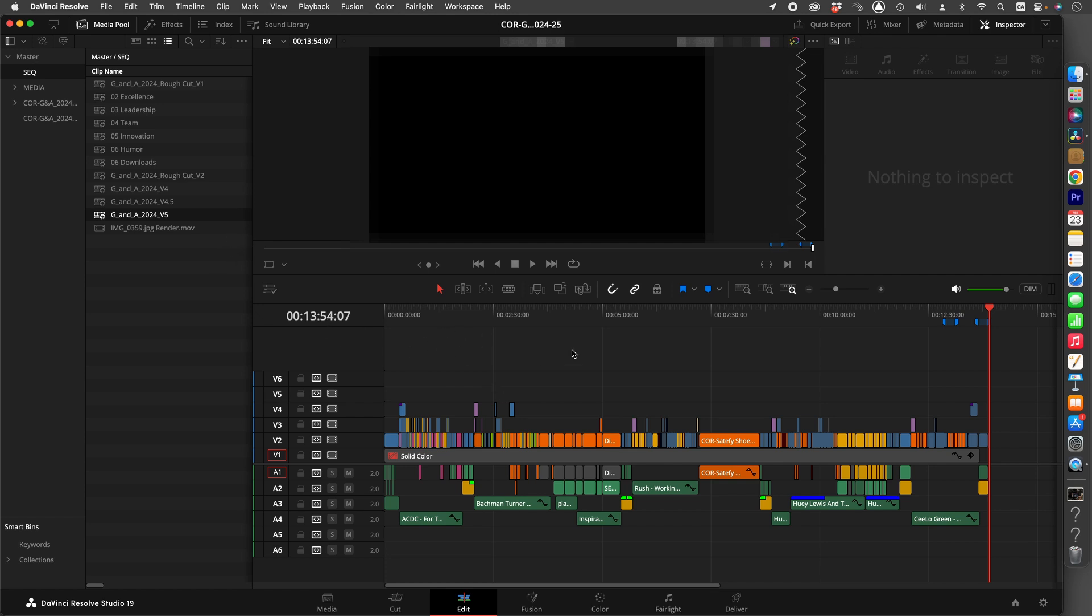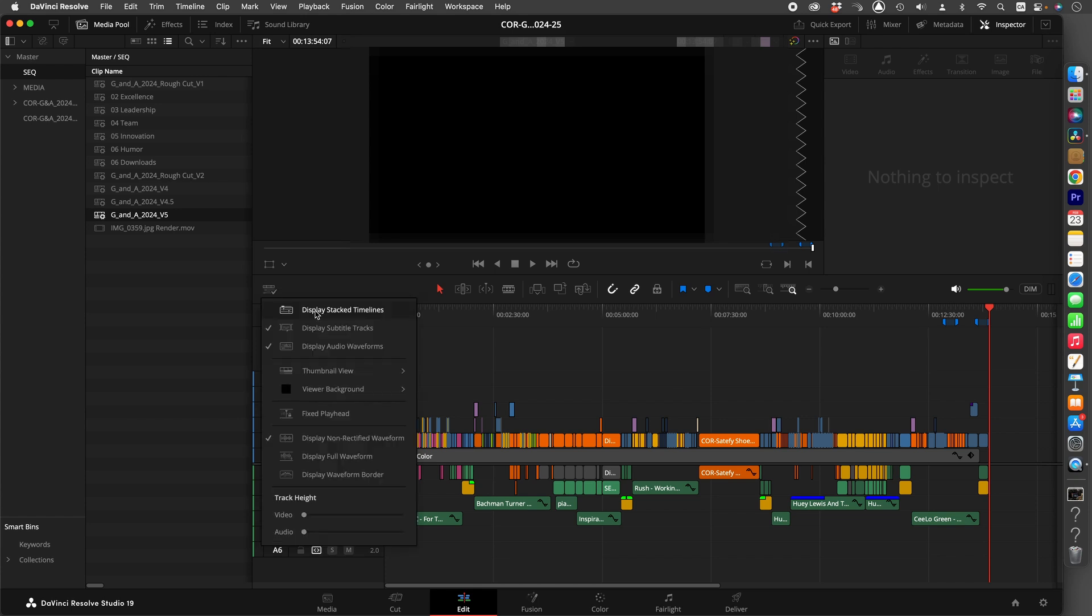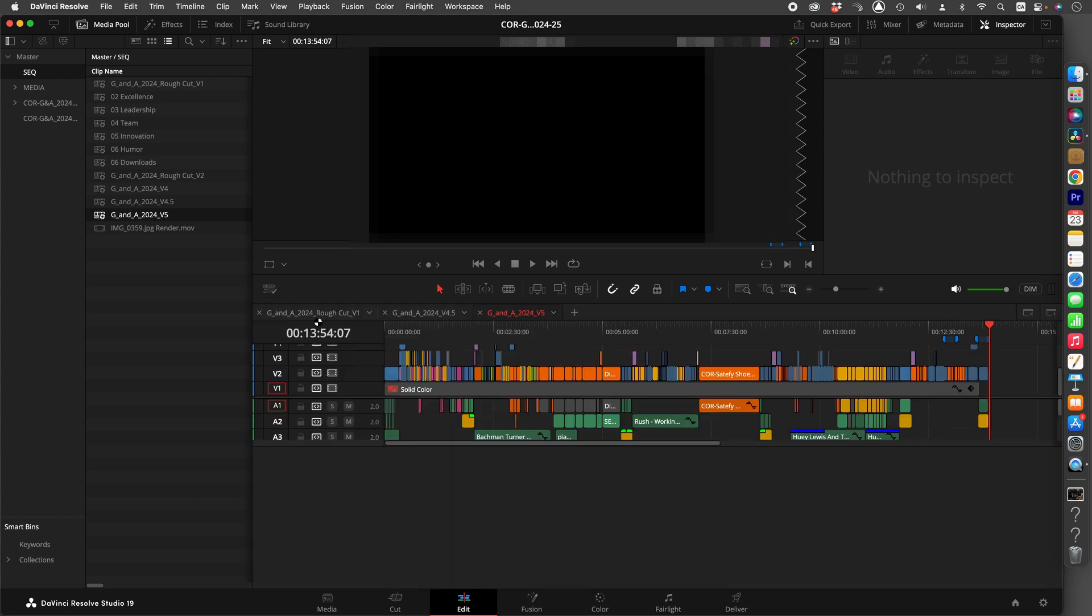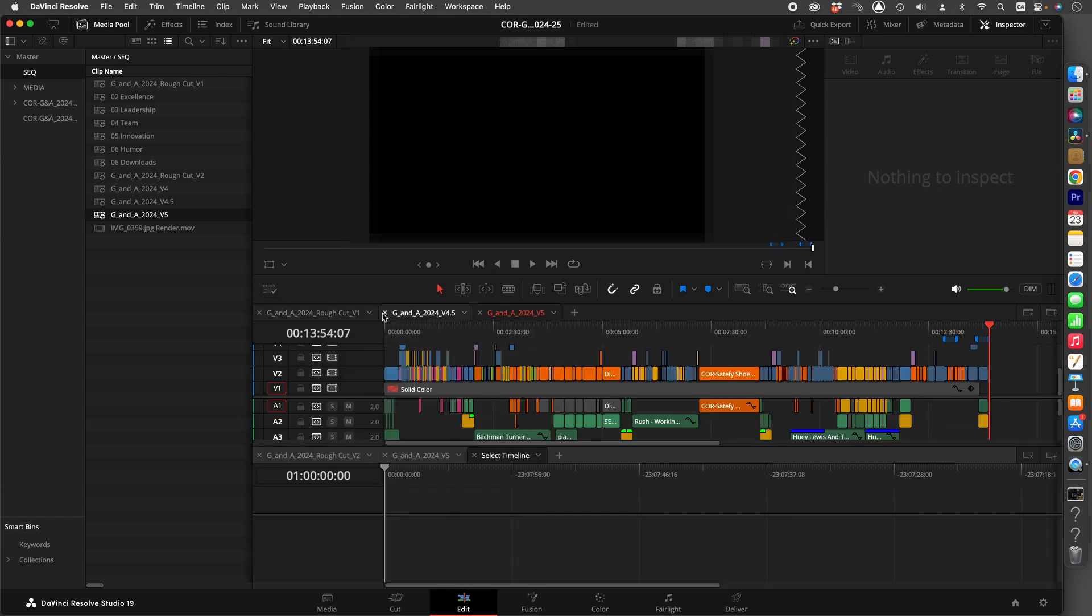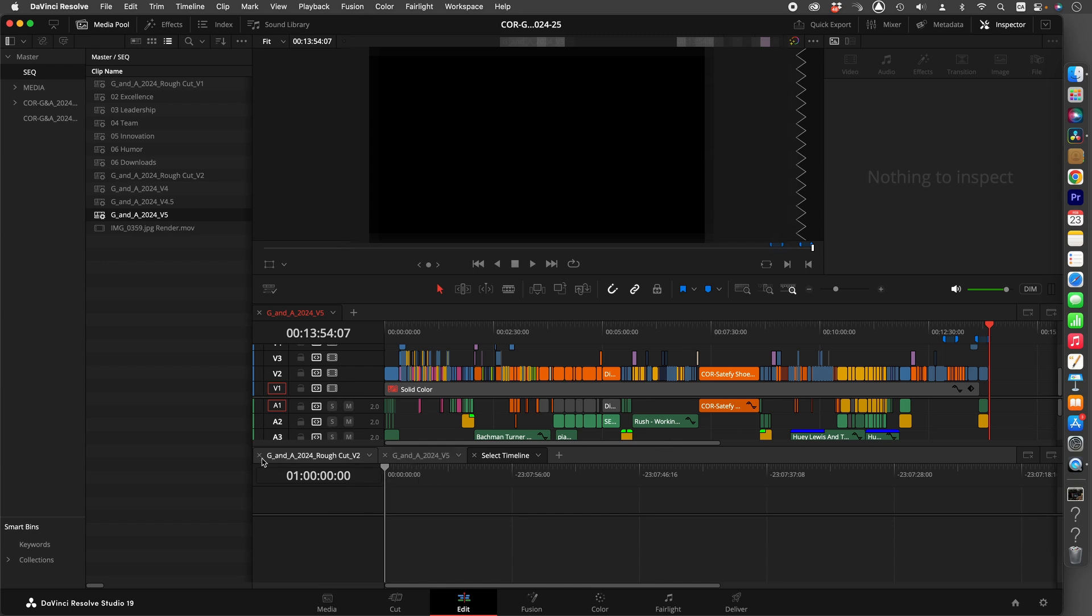So how can you quickly compare the two? You go here, display stacked timelines. You've got your one version here, click plus at the bottom, or you have the bottom already open.